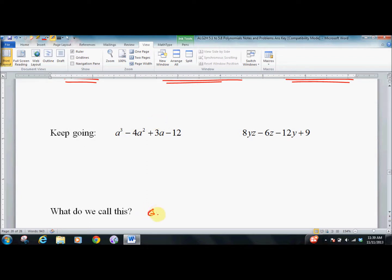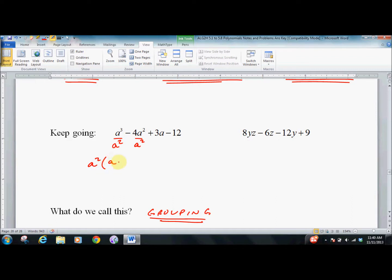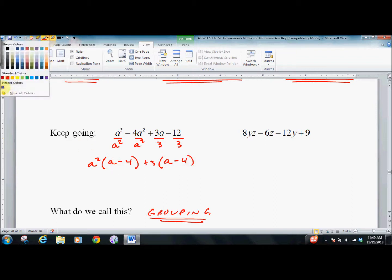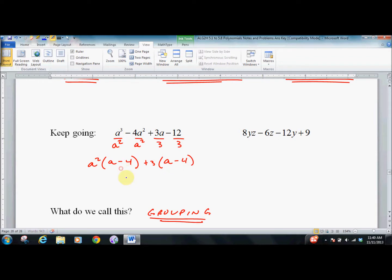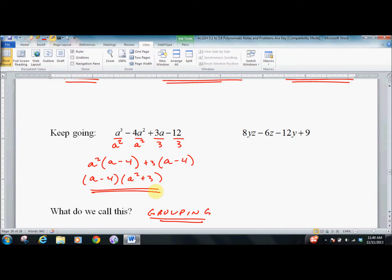This is called grouping. You generally know you have to group when you see four terms. You do GCF twice — GCF of the first two: there's A squared, which leaves you with A minus 4. Then you see what you have to pull out to make it work in the second pair — it looks like 3 — and that leaves A minus 4. You know you've done it right if you're left with the same thing inside the parentheses. So now we factor out the A minus 4; we pull it out, and we're left with A squared plus 3. So let's check if we can factor that. If we can't, we're done. Always double-check when you're done: is there more factoring I can do?